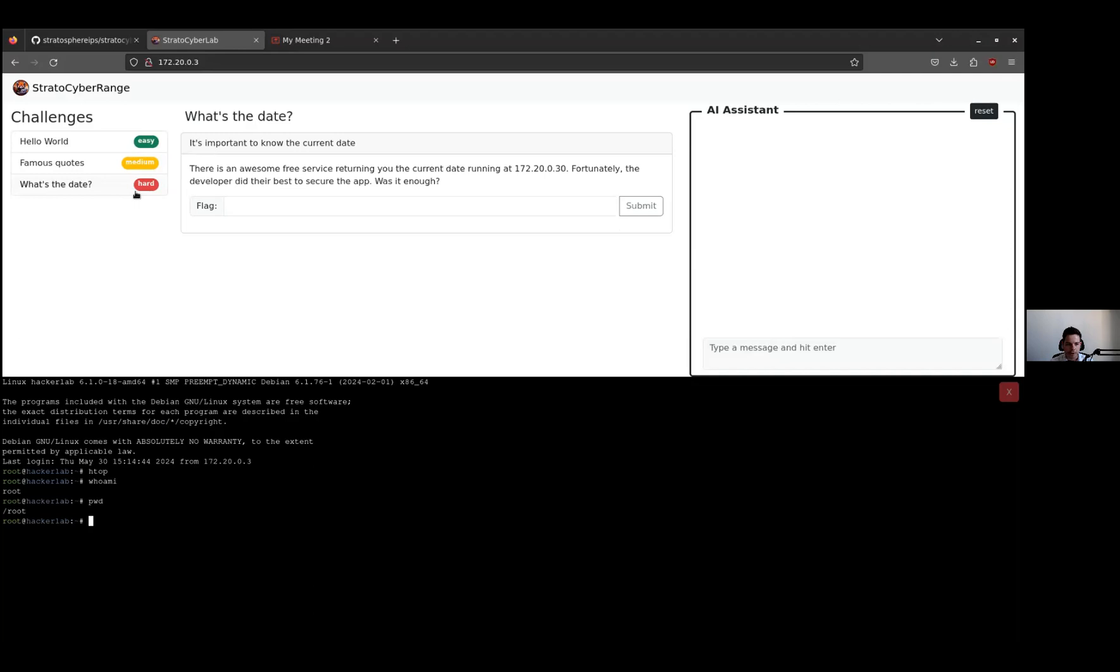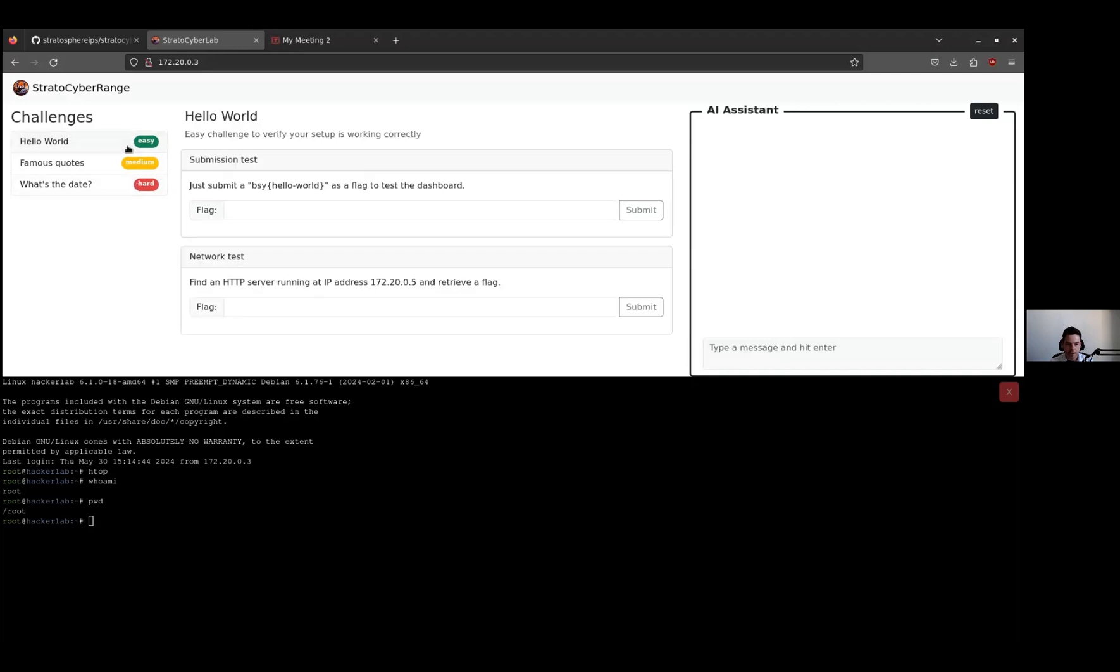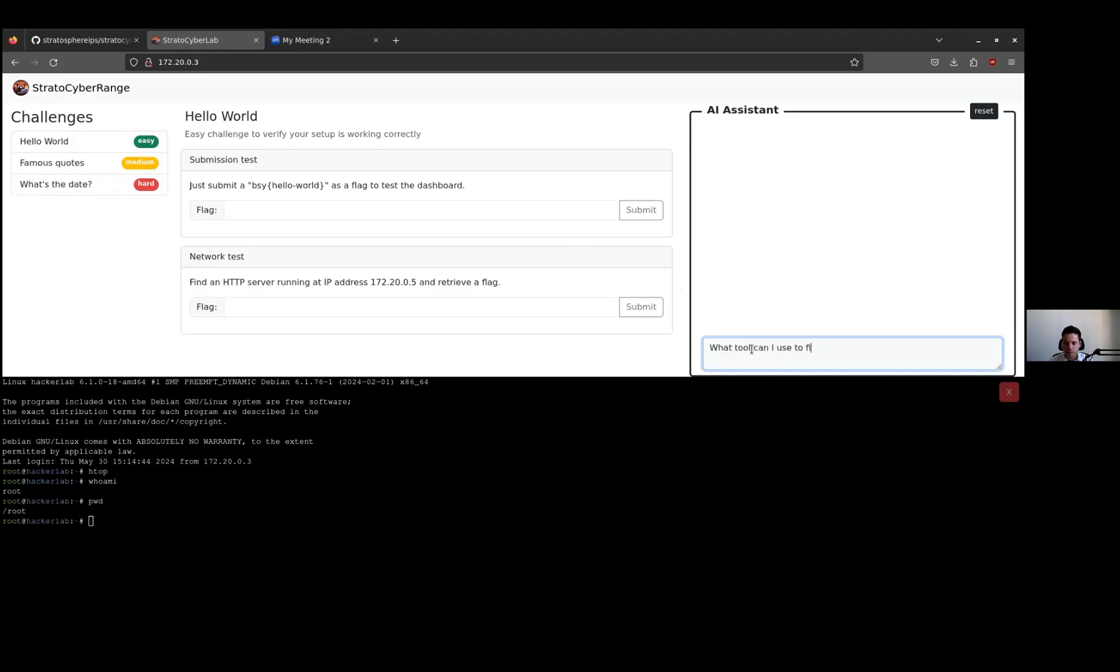For the demonstration, we can try to solve one of the easy challenges, the Hello World challenge. Here you can see one of the challenges: find an HTTP server running at a specific IP address and retrieve a flag. For example, we can try our AI assistant. What tool can I use to find open ports? Please be very short.